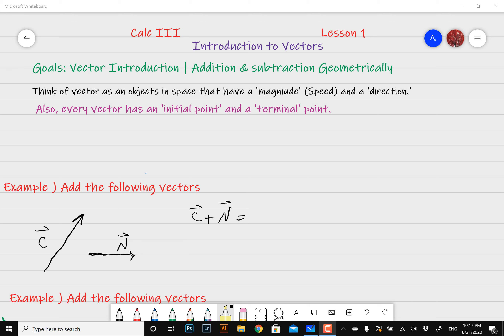In this video we're going to learn how to add and subtract vectors geometrically, which is a pretty important topic on its own. So what's a vector? You've probably heard this term many times before. You can think of a vector as an object or a collection of objects in space that have a magnitude — which is also referred to as your vector speed and is given by the length of your vector — and a direction. As long as you know that, you're pretty much golden.